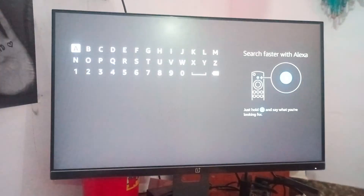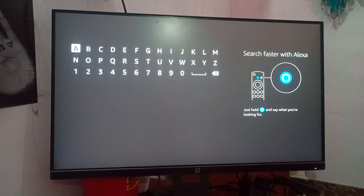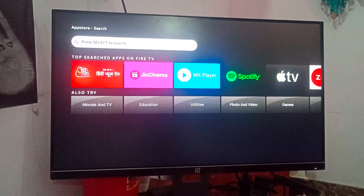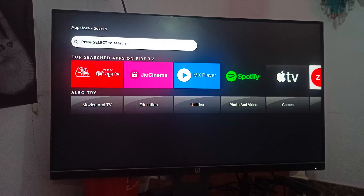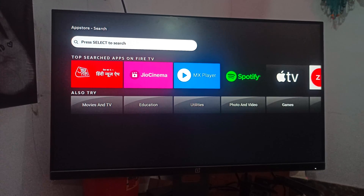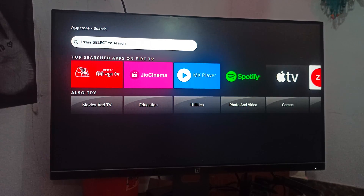Hey guys, welcome back to our YouTube channel. In this video we will see how to update the Silk browser on the Fire Stick.